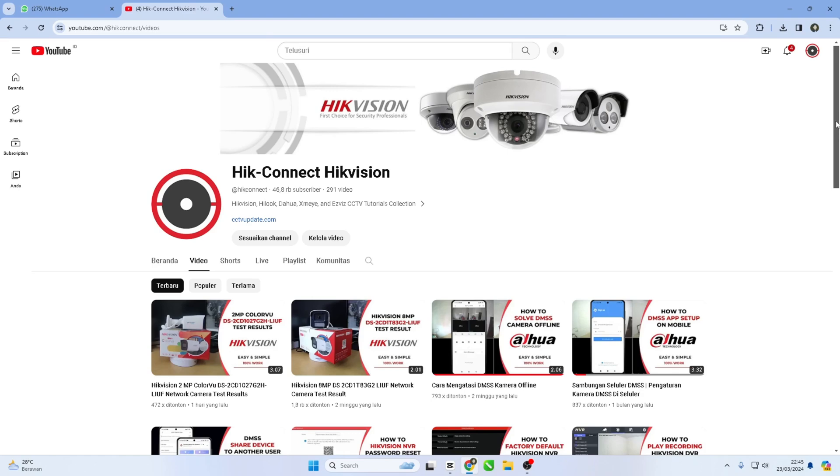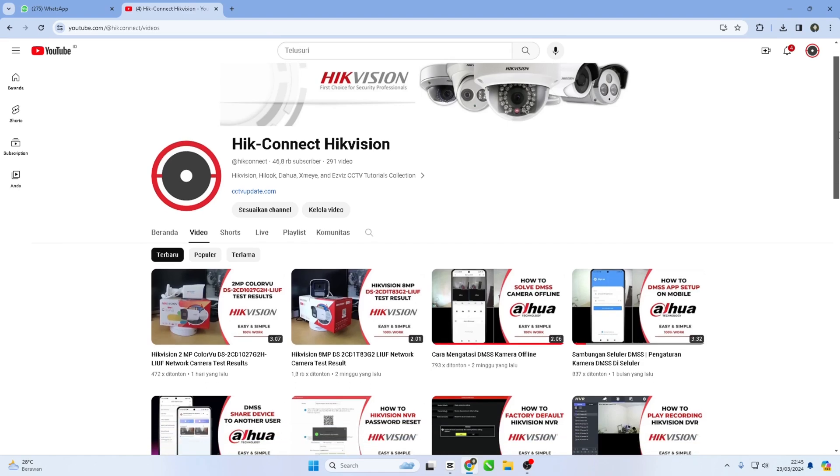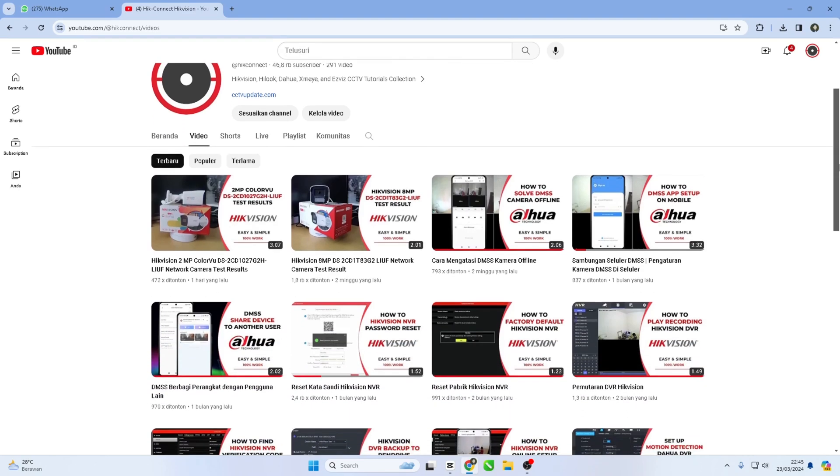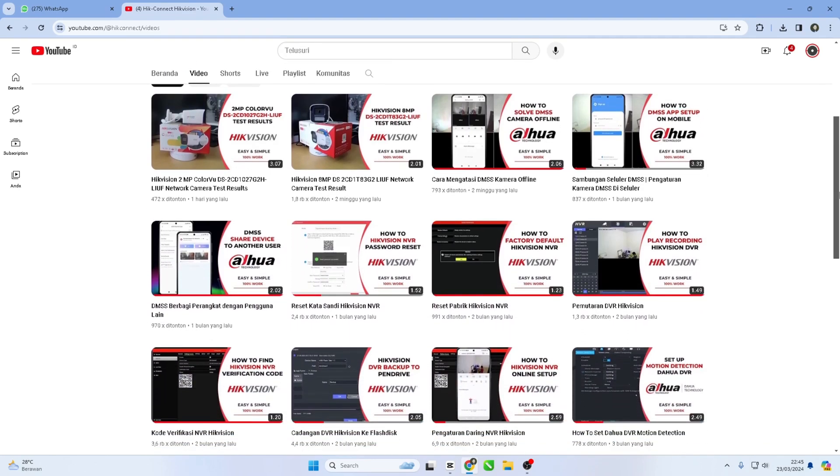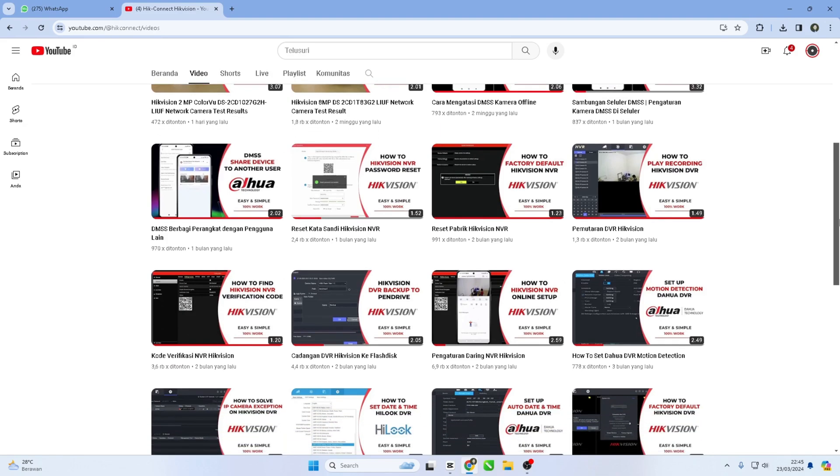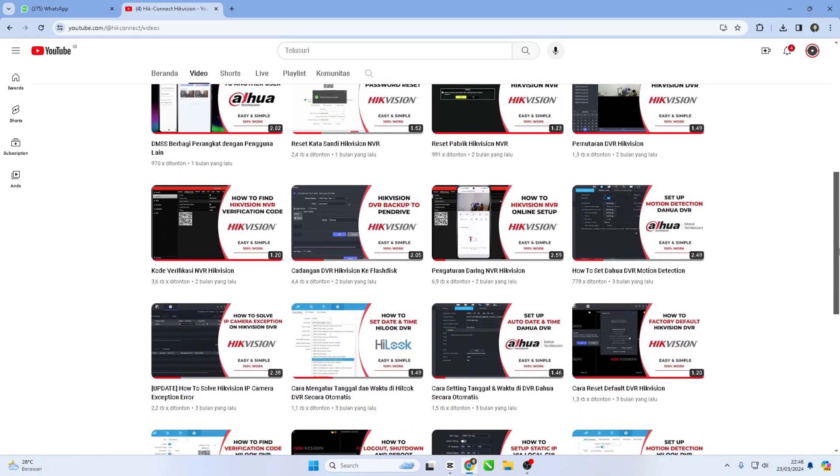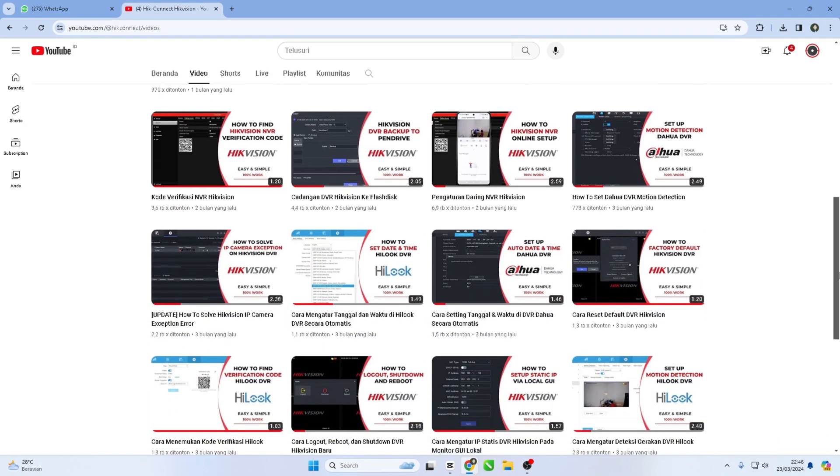Hello and welcome to my YouTube channel. Today, I will be sharing a tutorial on how to obtain Hikvision NVR verification code.